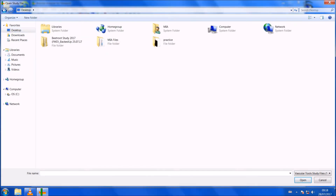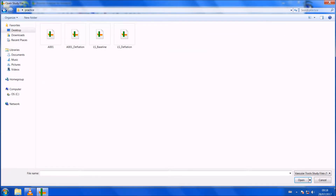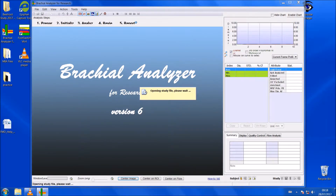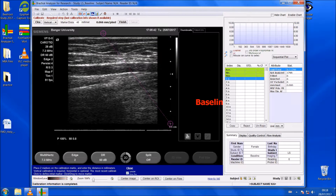Click 'File > Open Existing'. I'll use some of the practice files we have here — so if I use 'LS baseline', this file should open. When you open a file, sometimes the Brachial Analyzer will ask you to calibrate the screen.